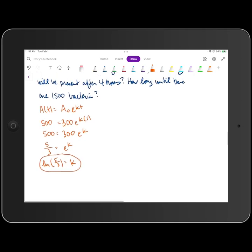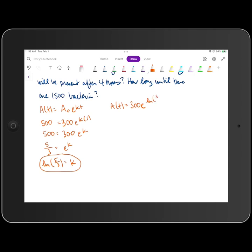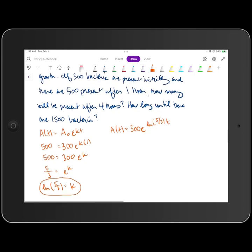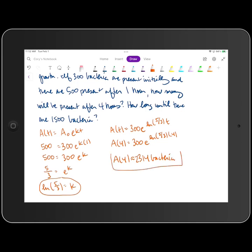That's our K value — the first thing we needed to determine. We can now plug that into our exponential growth function. So A of T is equal to 300 times E raised to the natural log of five thirds times T power. This is asking how many will be present after 4 hours. So A of 4 is 300 times E raised to the natural log of five thirds times 4. Rounded to the nearest bacterium, that's 2,314 bacteria. You can use your calculator to figure out that decimal.